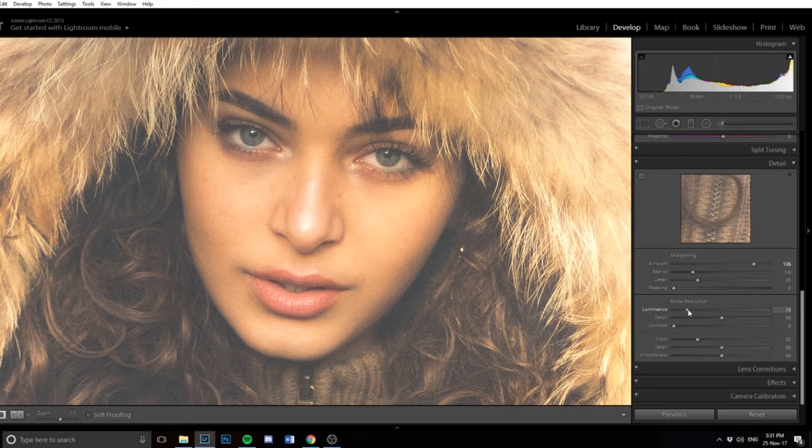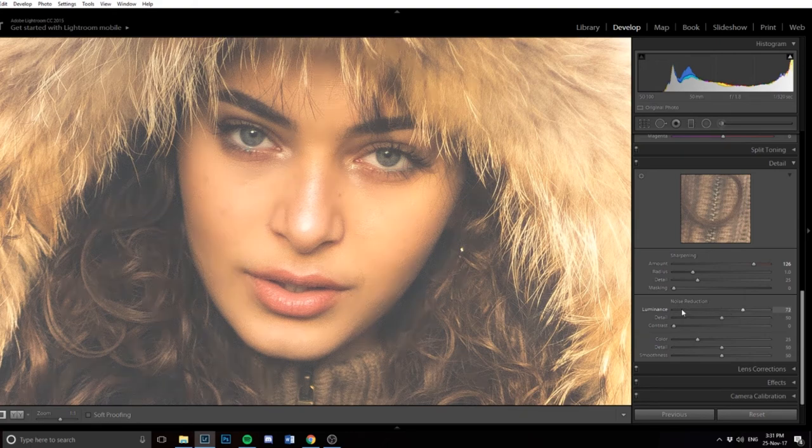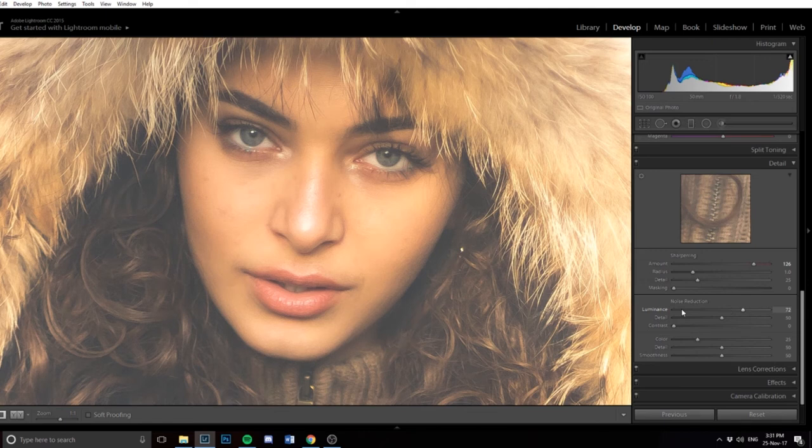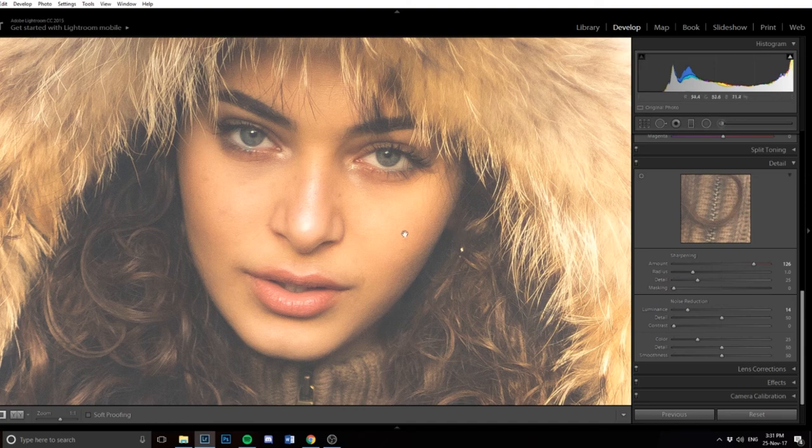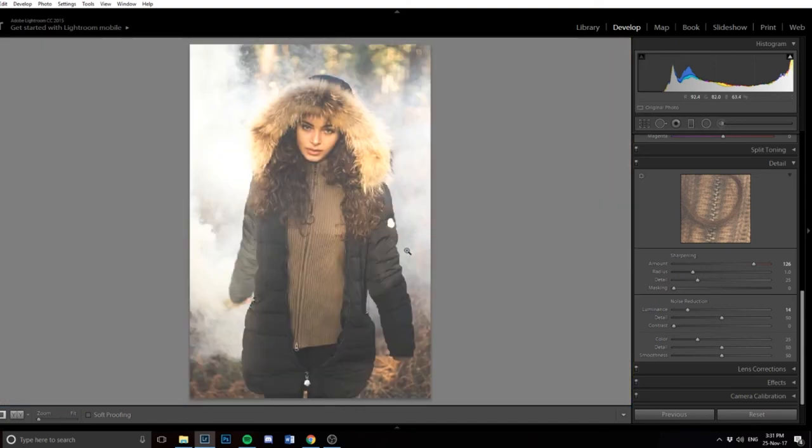To counteract that, I go to the noise reduction tool and bring that up a little bit. I don't want to raise it too much, otherwise you lose detail and it looks more like a painting rather than a picture. So I only add about 15. Yeah, that looks nicer.